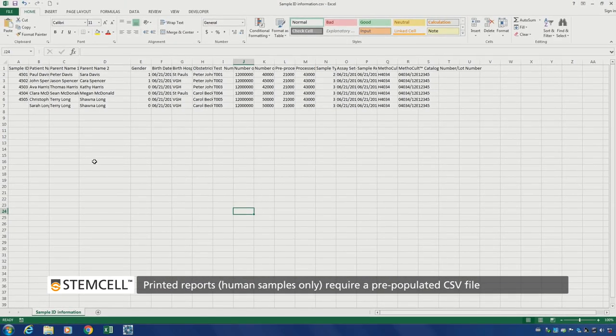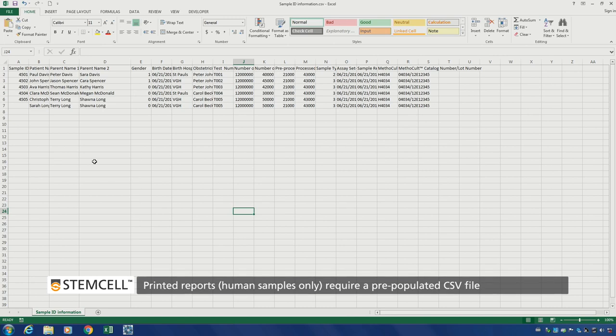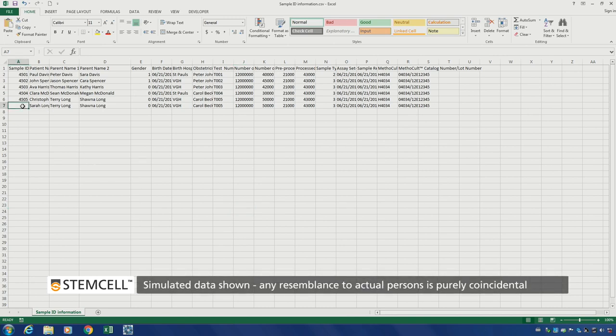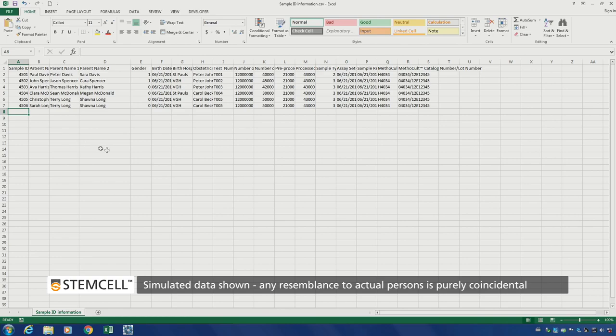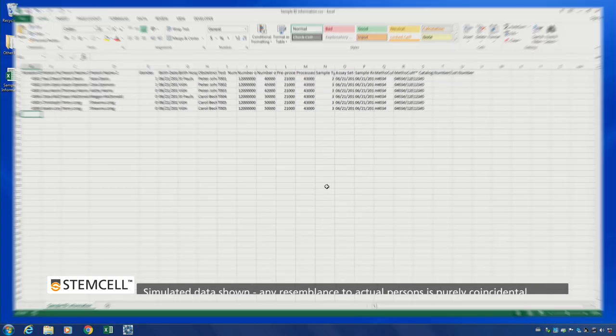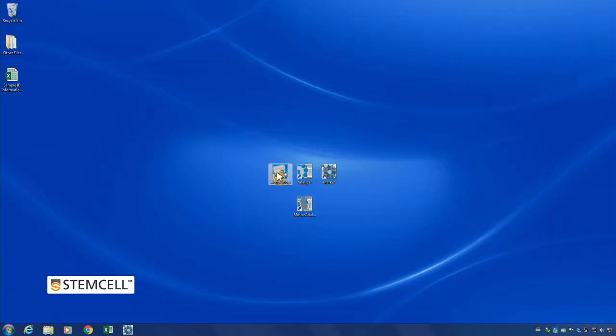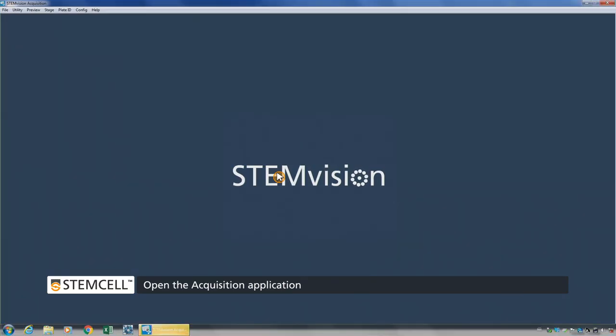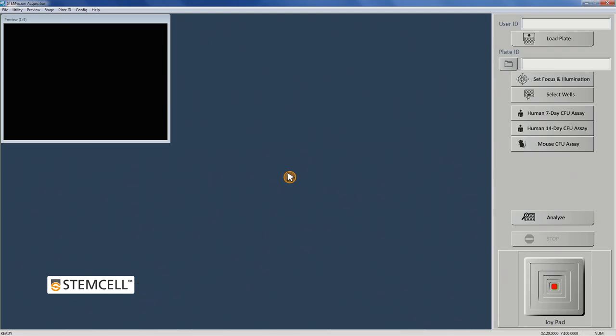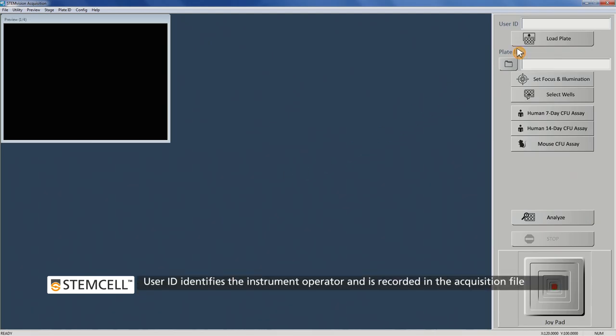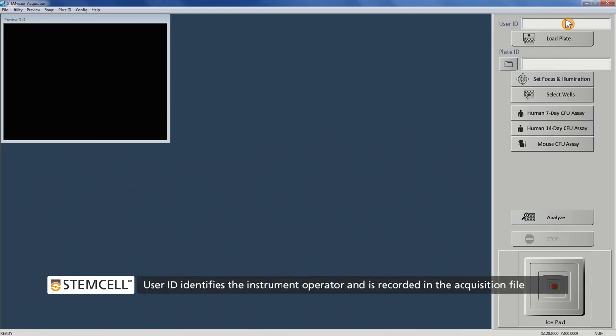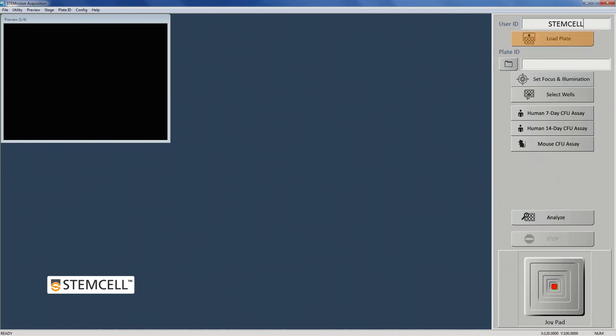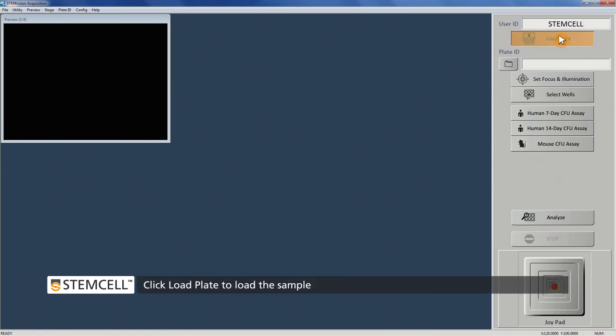A sample ID for each well is required for tracking and report generation. These can be entered through bulk upload using a CSV file saved to your computer or added manually at a later time. To start a run, open the Acquisition application. Complete the User ID field if needed. Then click Load Plate to load your sample.